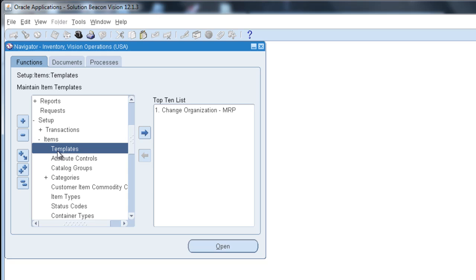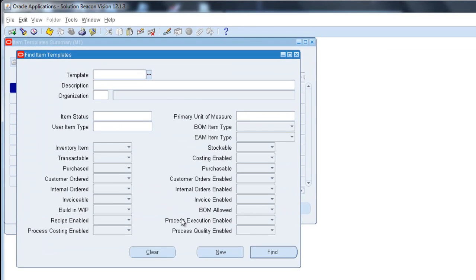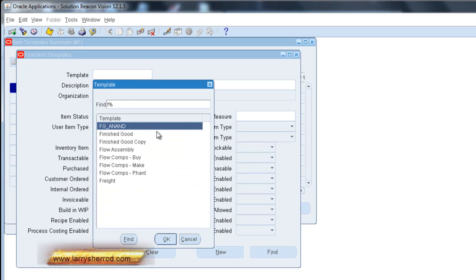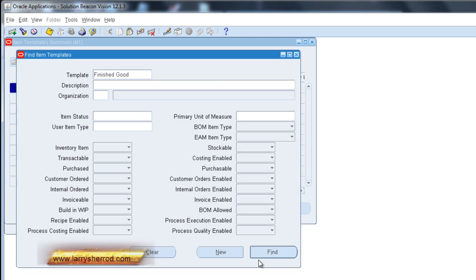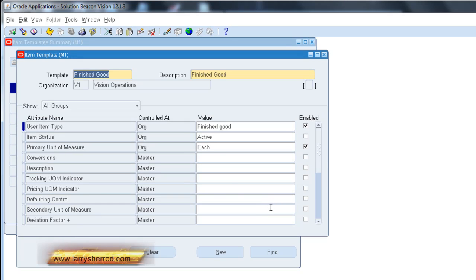So we're going to open this form and we're going to bring up an existing template. Let's just use our finished goods. Alright, so here we have an existing template. We can open that template and we can see that these are the settings for that particular template.